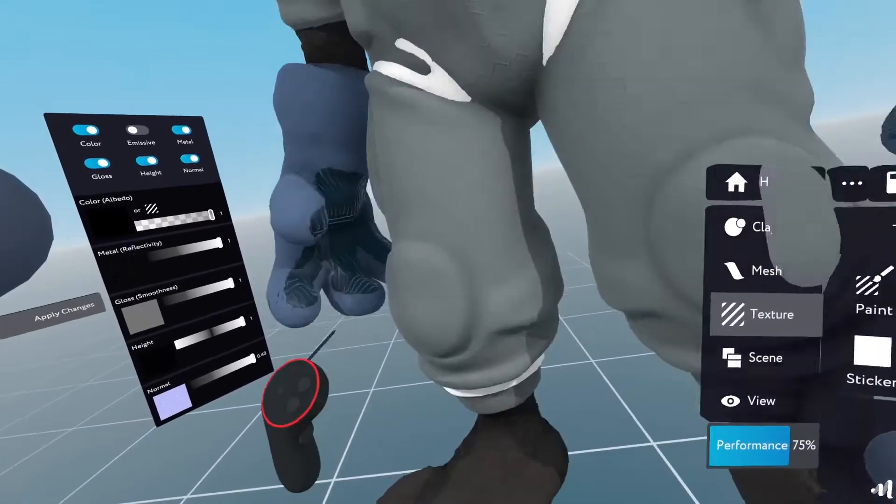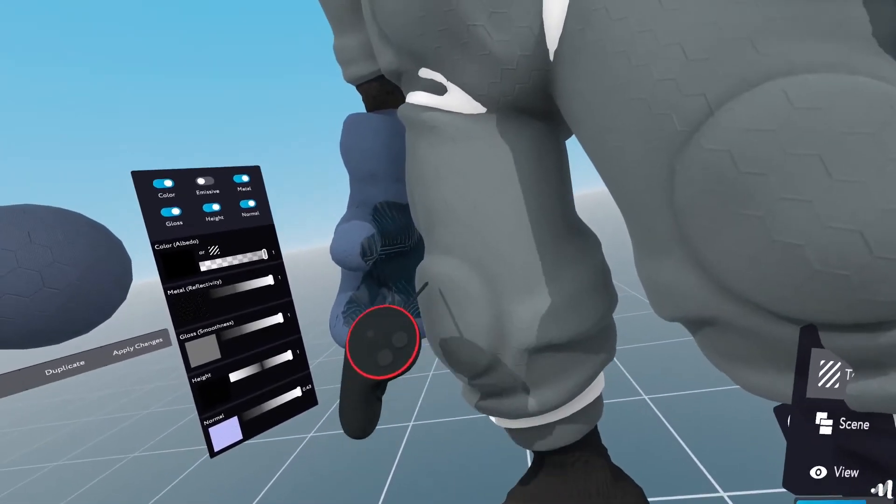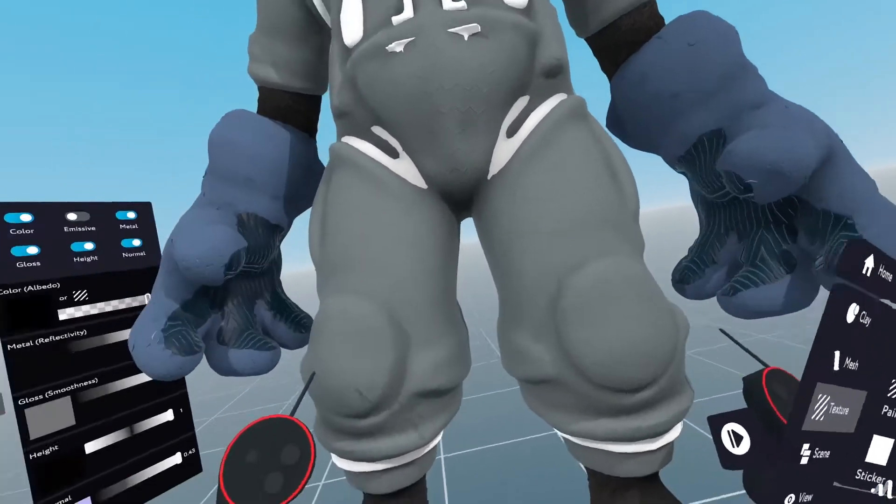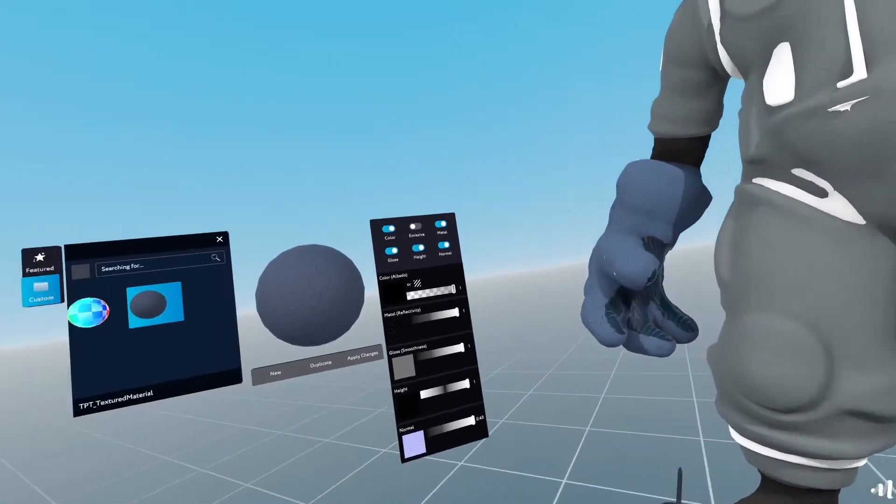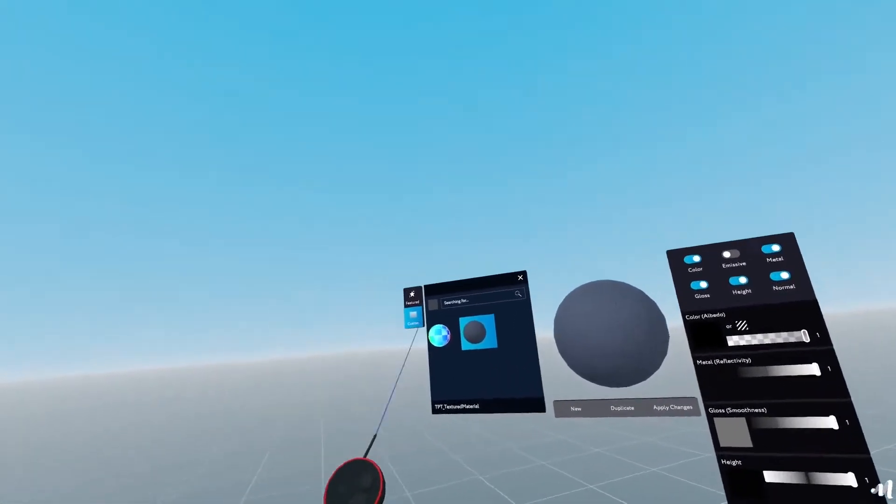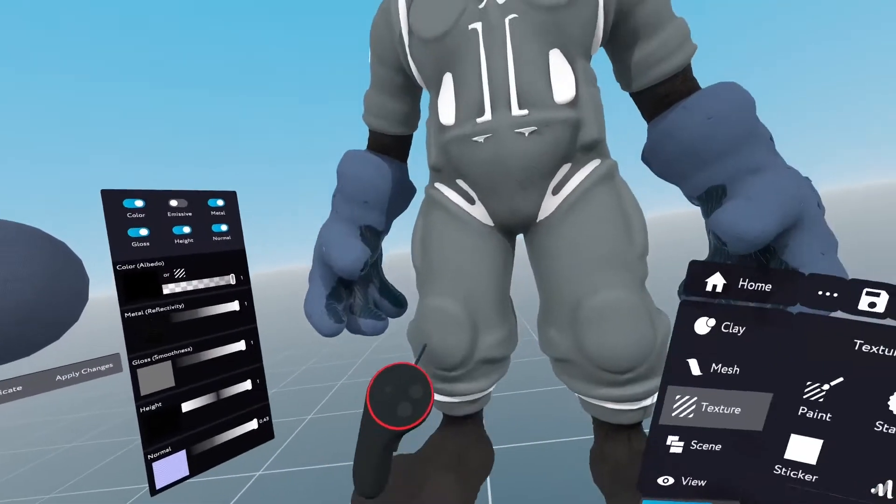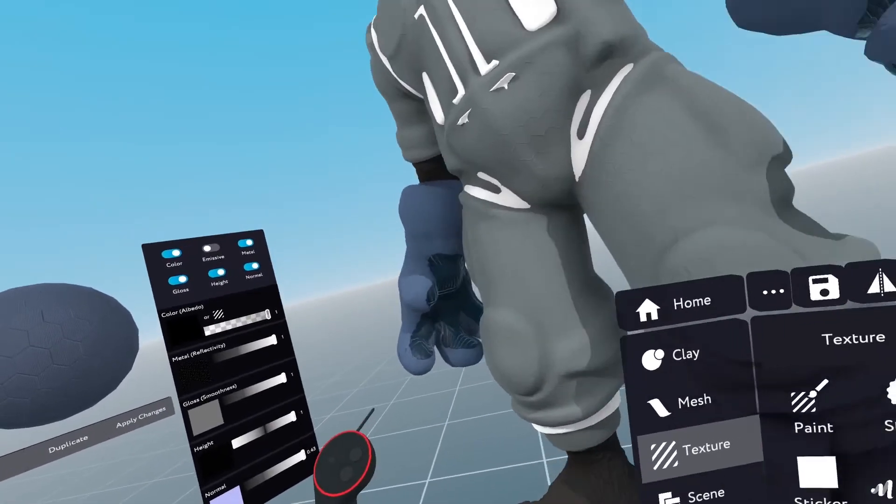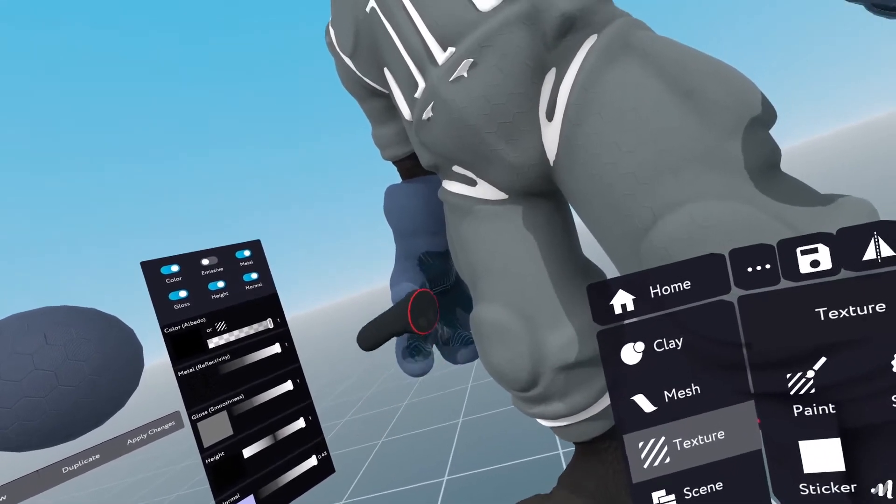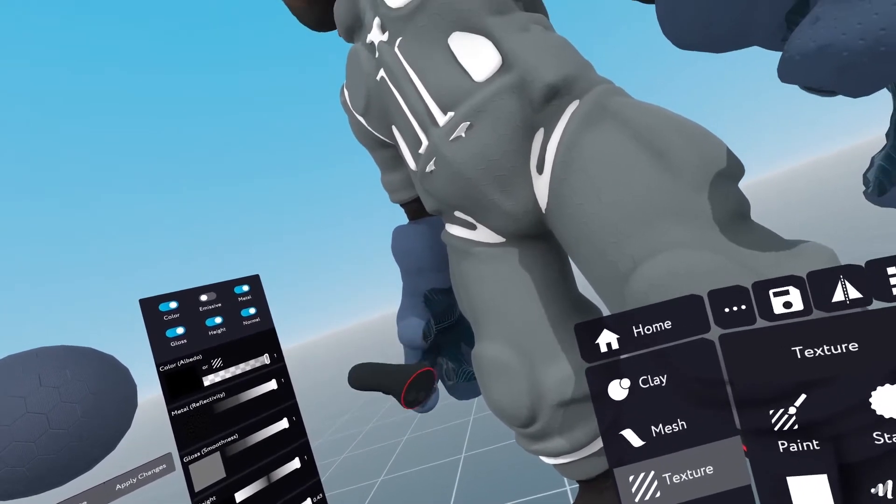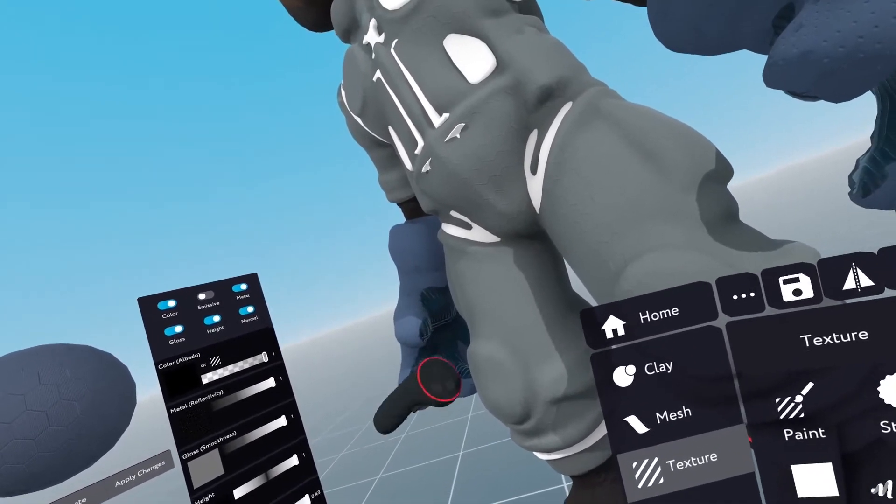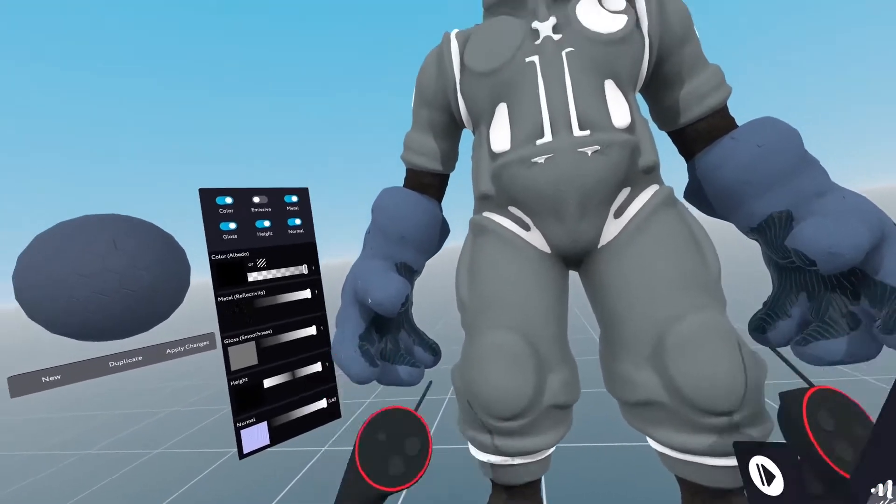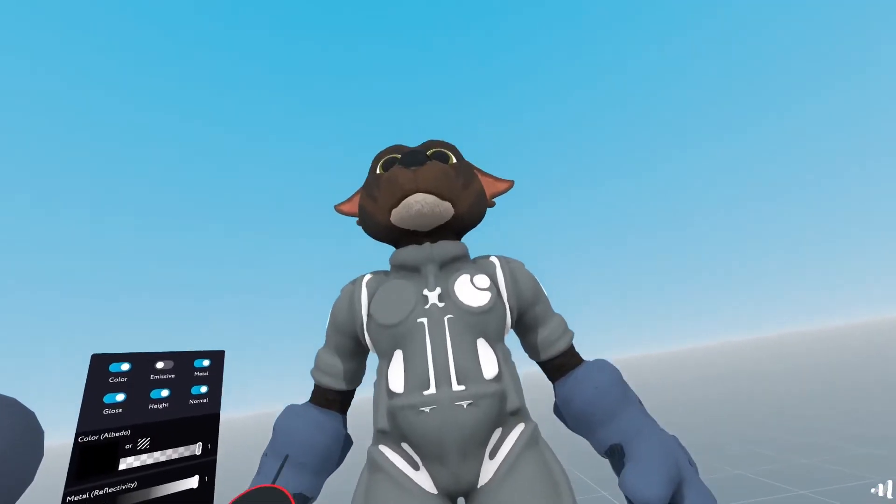And what we're going to do is now these pads, I want them to be a bit different. So what I'm going to do is I'm going to select something different, something a little bit more to the style of the gloves here. So that it matches a little bit.